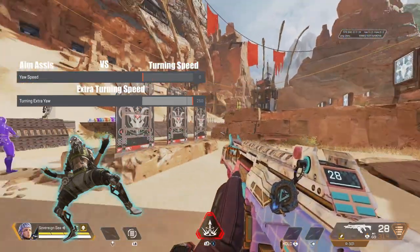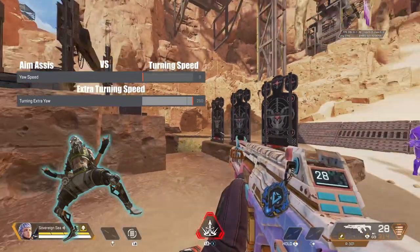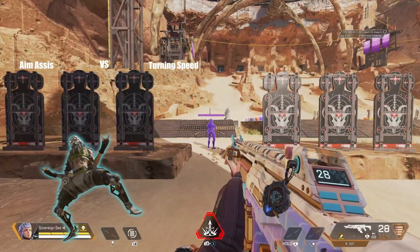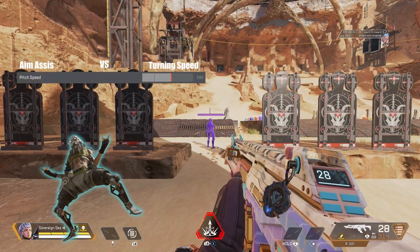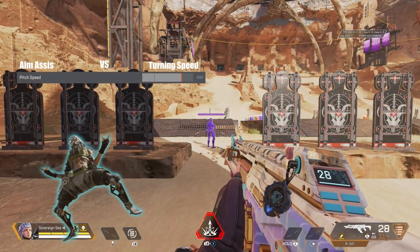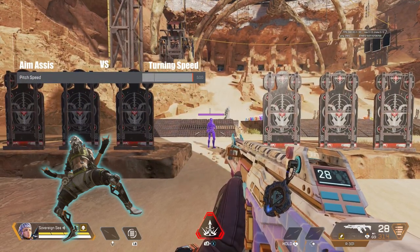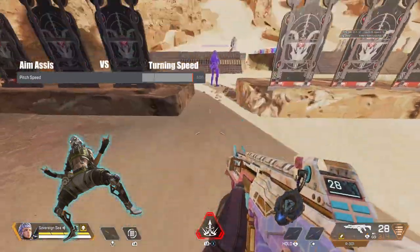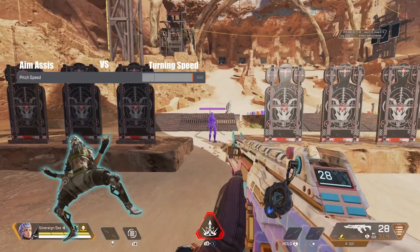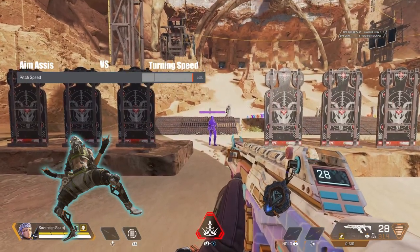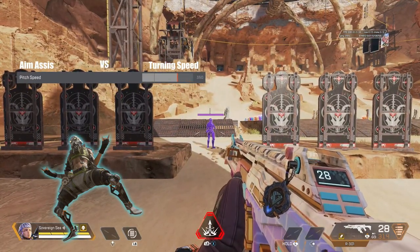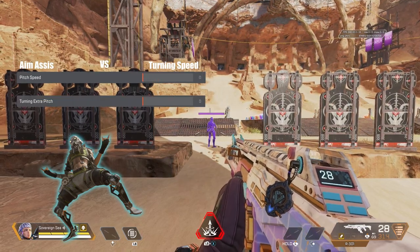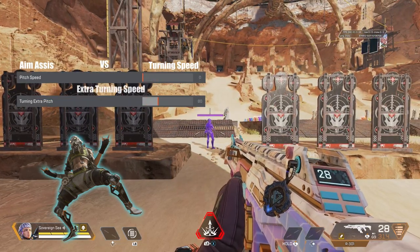Next is pitch — same as yaw. Pitch speed is how fast you look up and down. We can see how fast it is when we turn it all the way up, with very little aim assist. But we can fix that by slowing down. Like yaw, we will add turning extra pitch to add that boost to help out in the slow department.